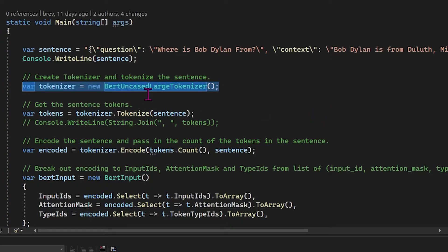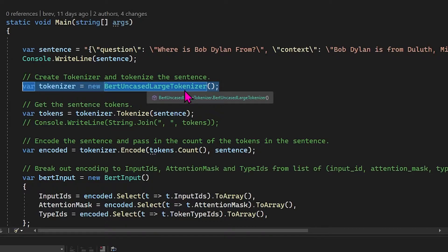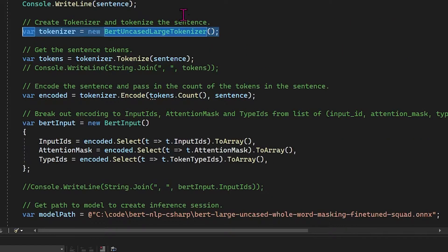So we're setting that sentence and then we are going to get our tokenizer. So you can see this is the BERT uncased large tokenizer, which is the one that our model was fine tuned from. So the tokens will be the same.